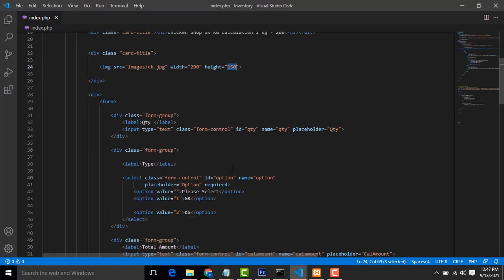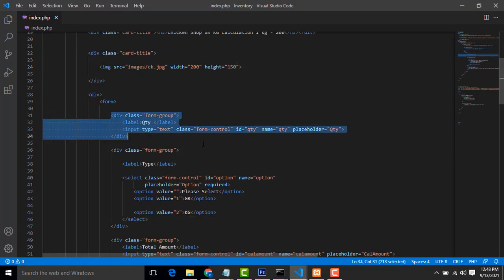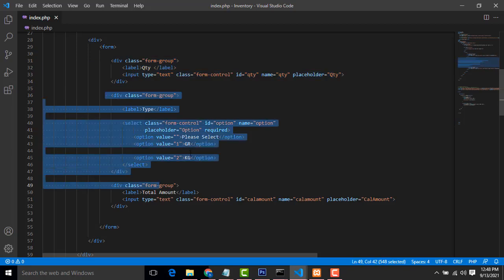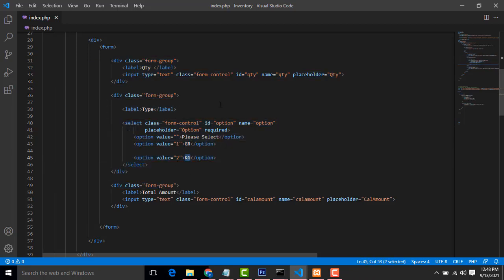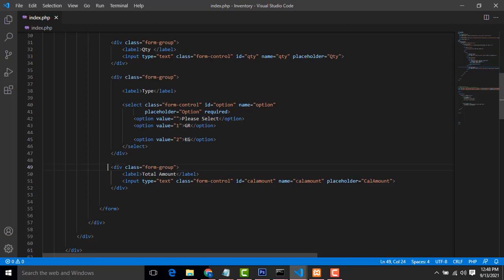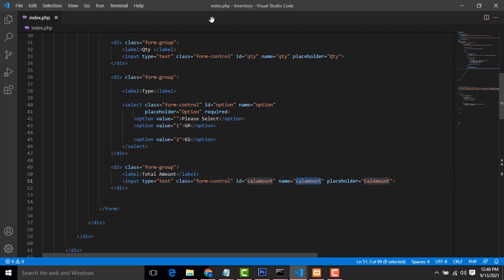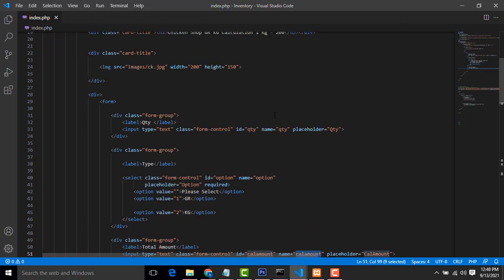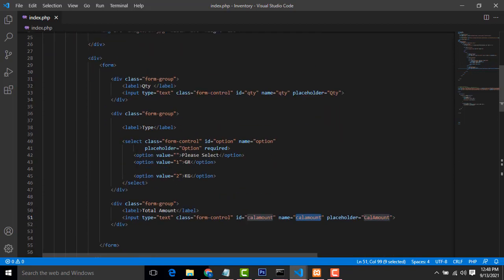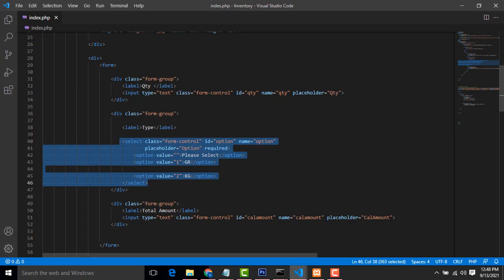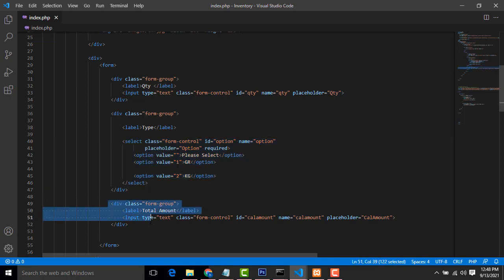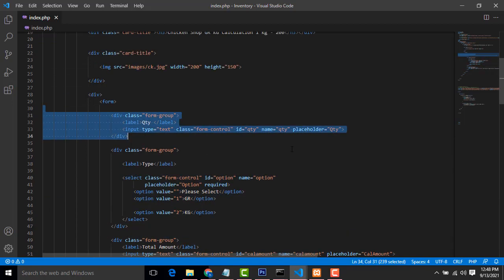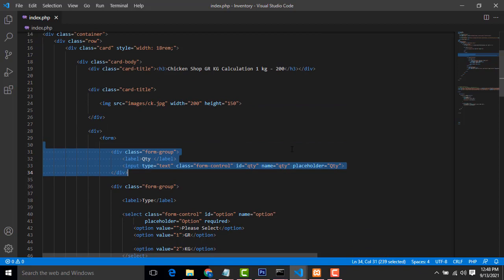This is the quantity, the type where there will be two types: gram and kilogram. After the total amount. This one should be our simple form design. The form consists of the combo box and input fields.